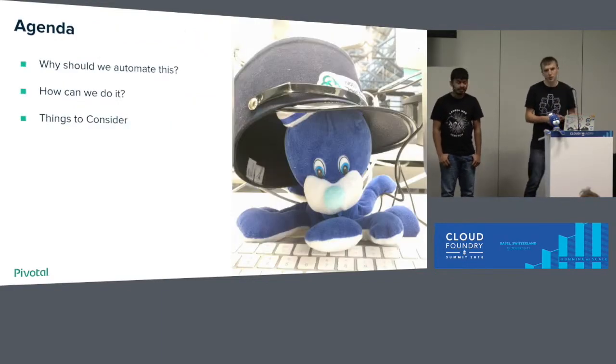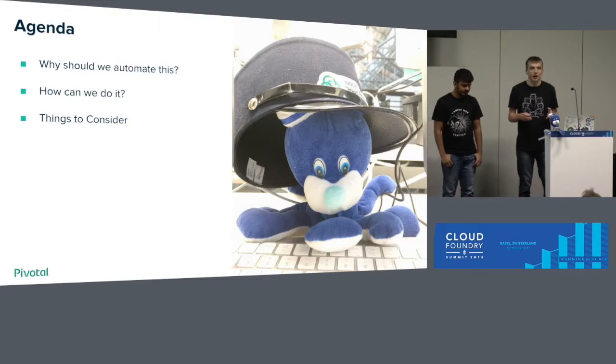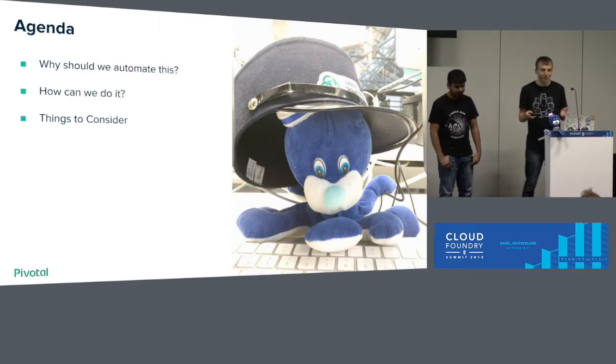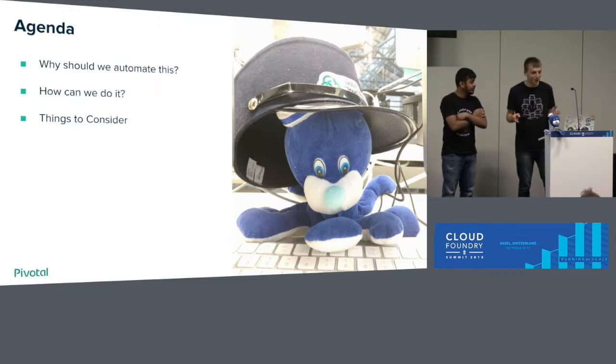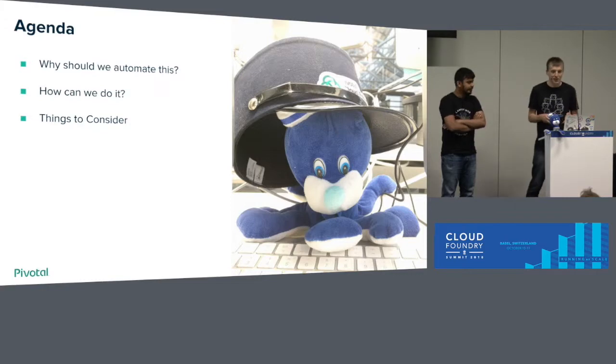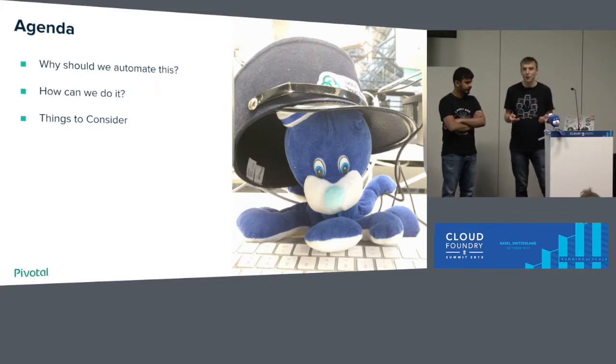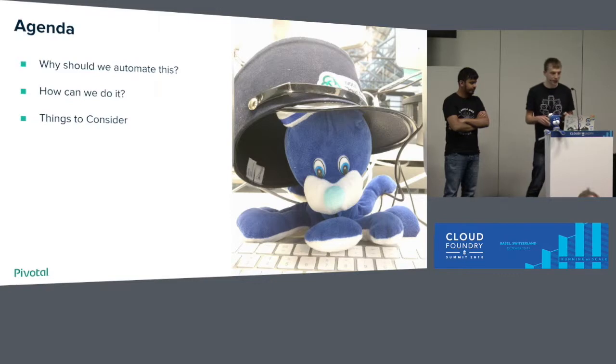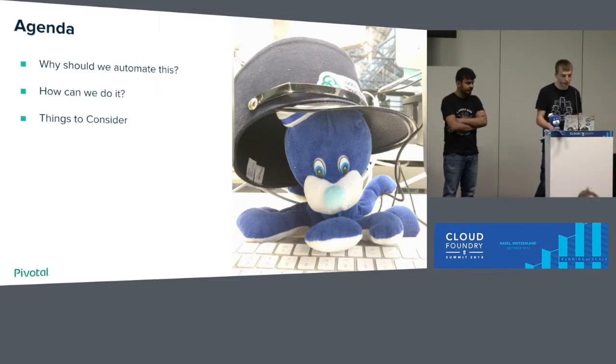So what we will talk about: why do we need to do this? Probably you know, but we'll just recap a little bit, then how you can do it, and how we're already doing it. And we'll raise some concerns during our talk, what we can do better.